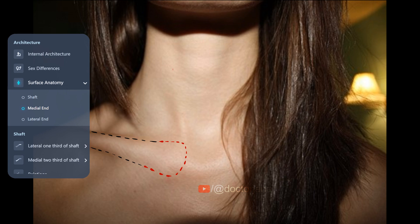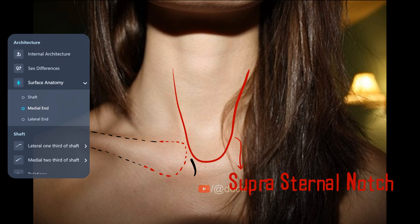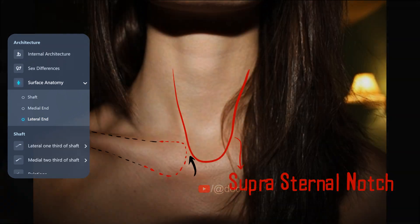This U-shaped depression at the base of the neck, located just above the top of the sternum between the two clavicles, is called the suprasternal notch or the jugular notch. So the medial end of the clavicle forms the lateral margin of the suprasternal notch. The acromial end is often obscured by the deltoid, making it difficult to palpate.